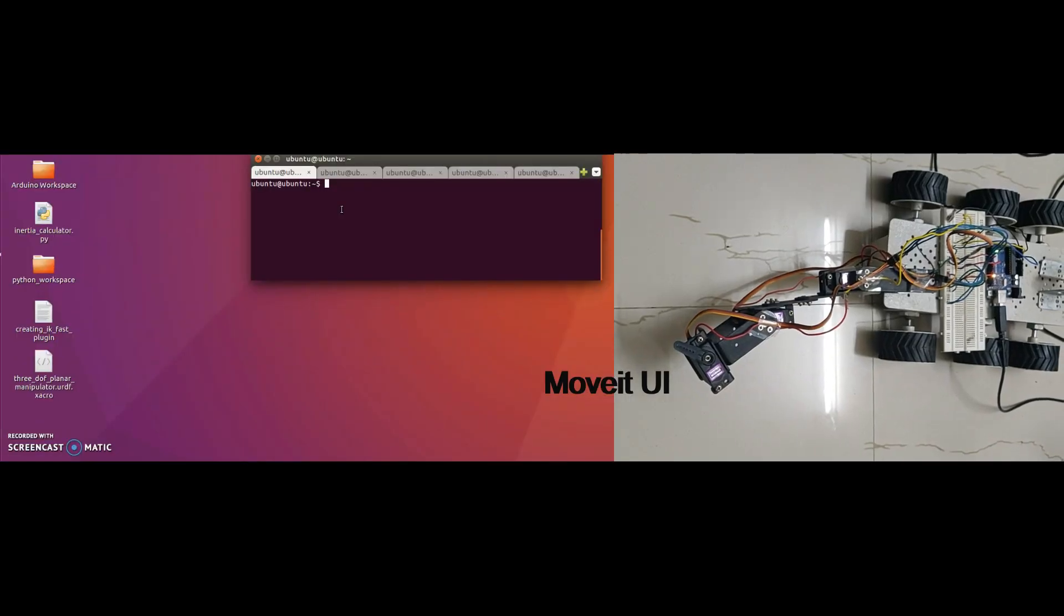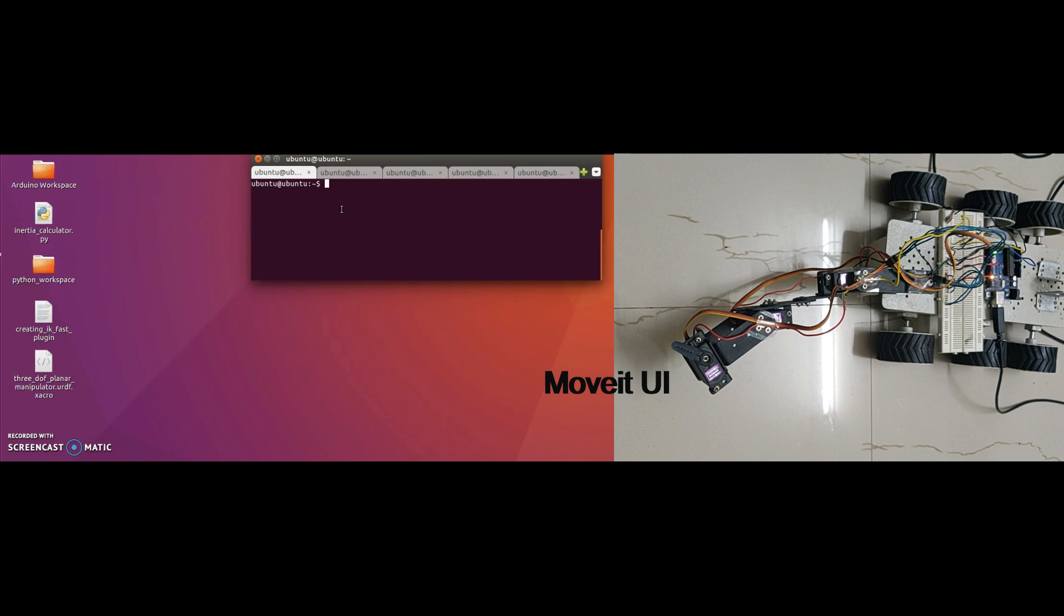I have created a MoveIt package for our manipulator to perform inverse kinematics using MoveGroup. The default inverse kinematics solver for MoveIt is KDL. But KDL only works for the robots with 6 or more than 6 degrees of freedom. Since our manipulator has only 3 degrees of freedom, we cannot use KDL. We can go with IKFAST solvers for the manipulators with less than 6 degrees of freedom. So I have created an IKFAST plugin to solve inverse kinematics for our manipulator.